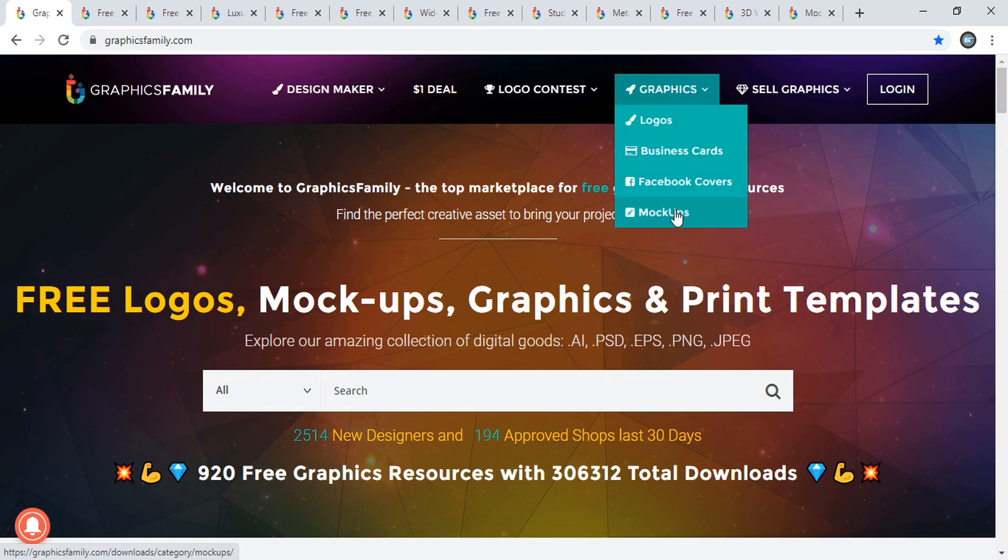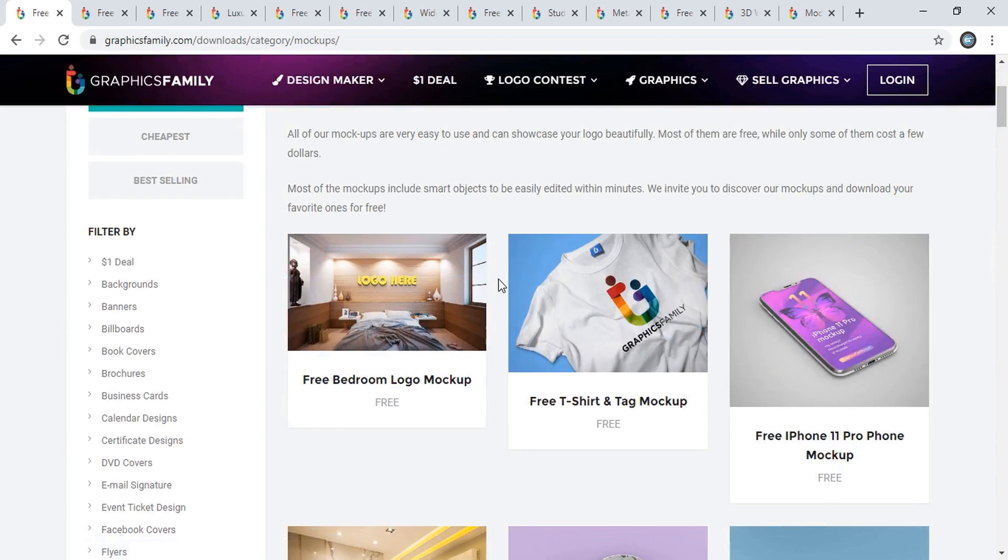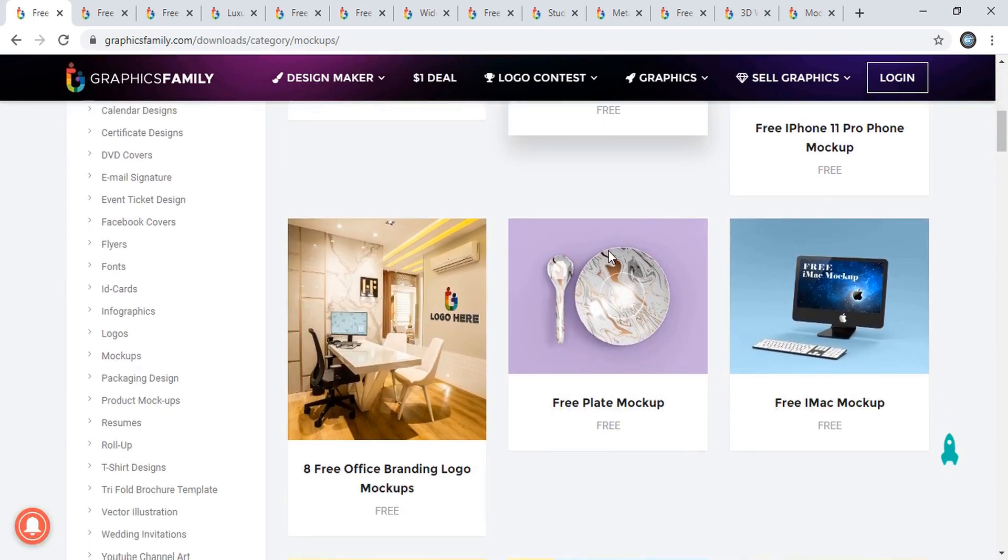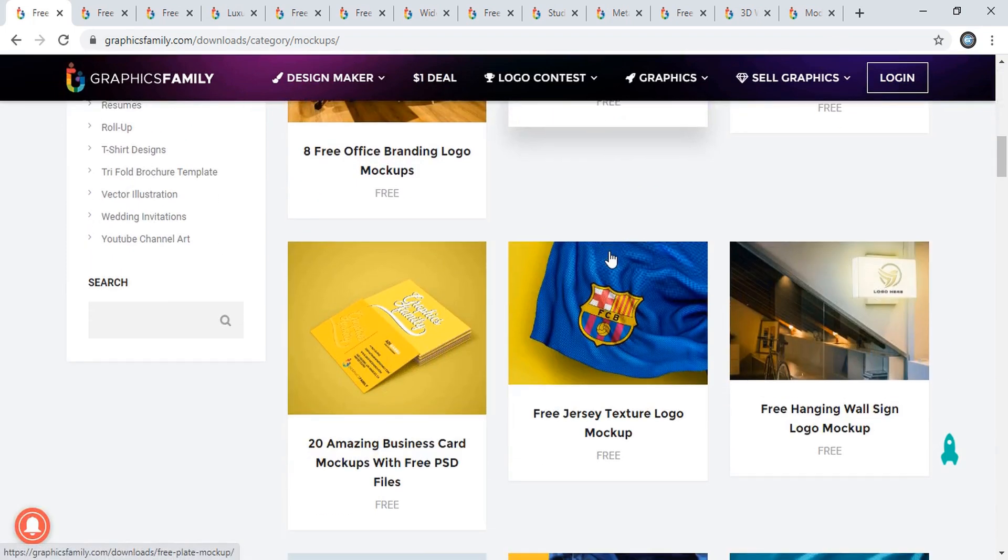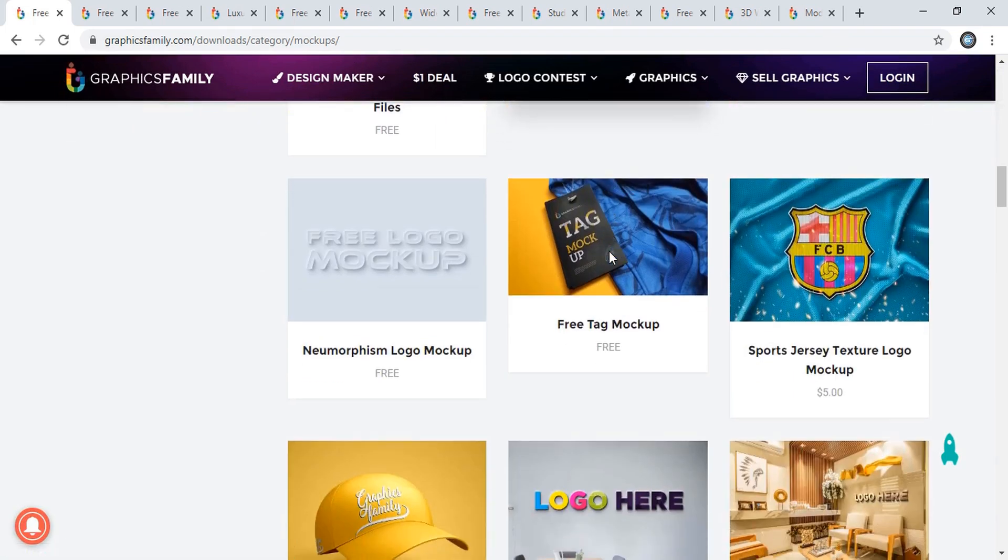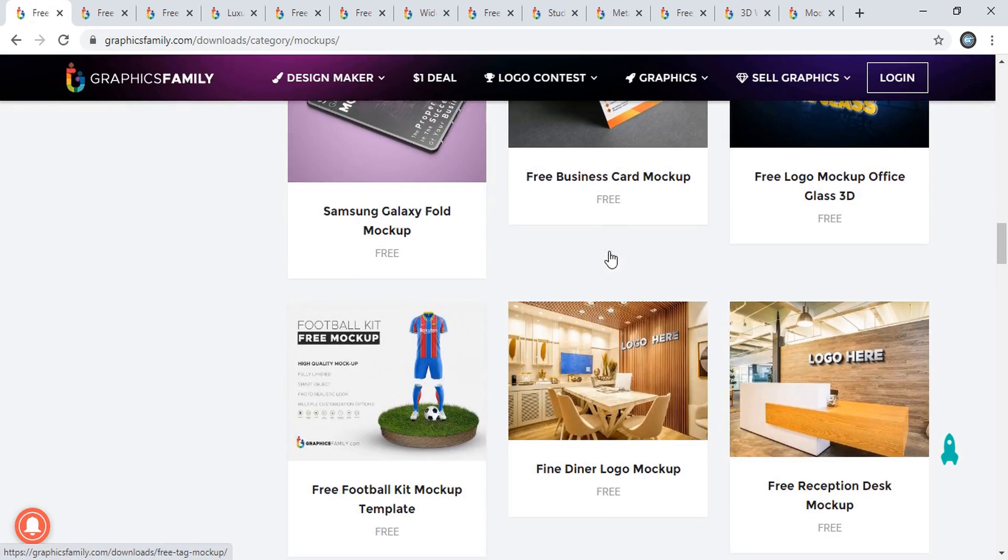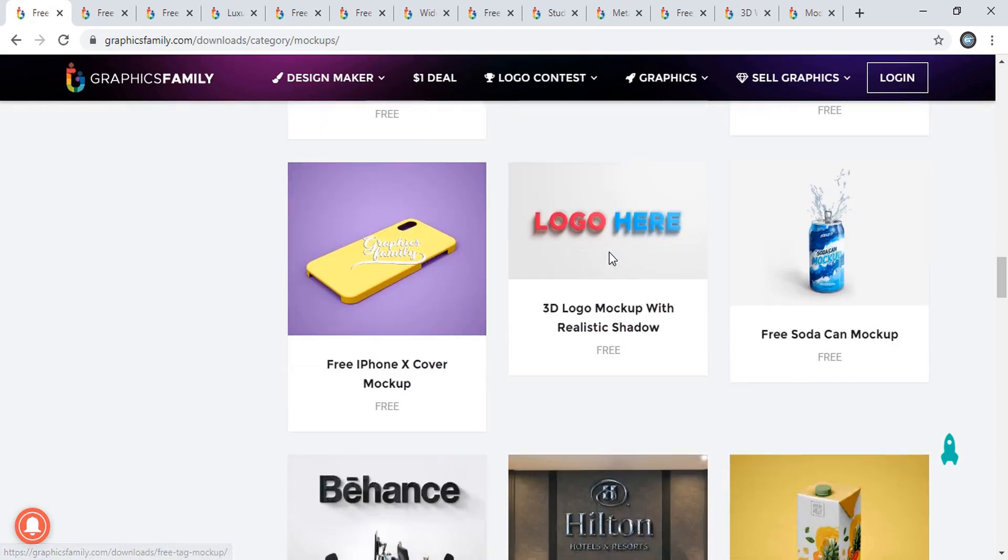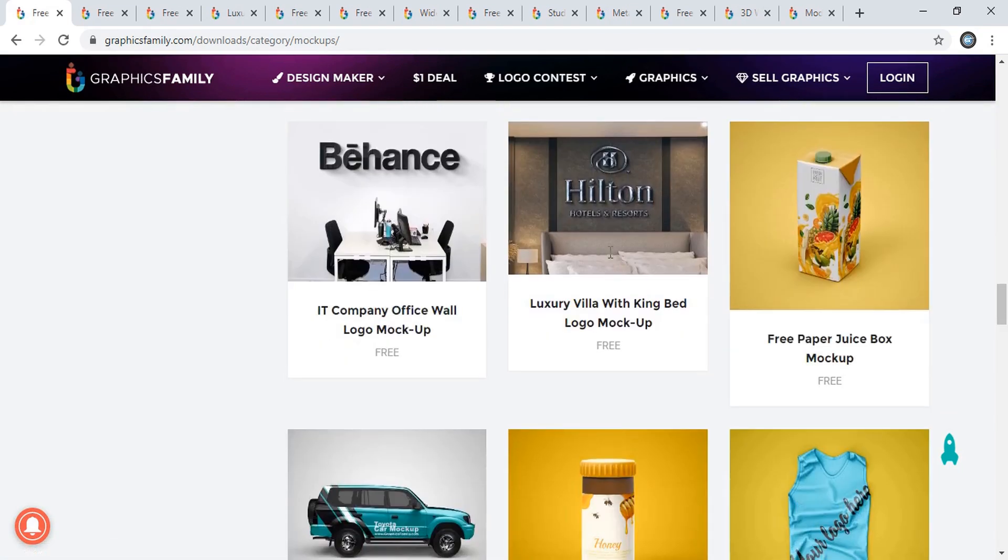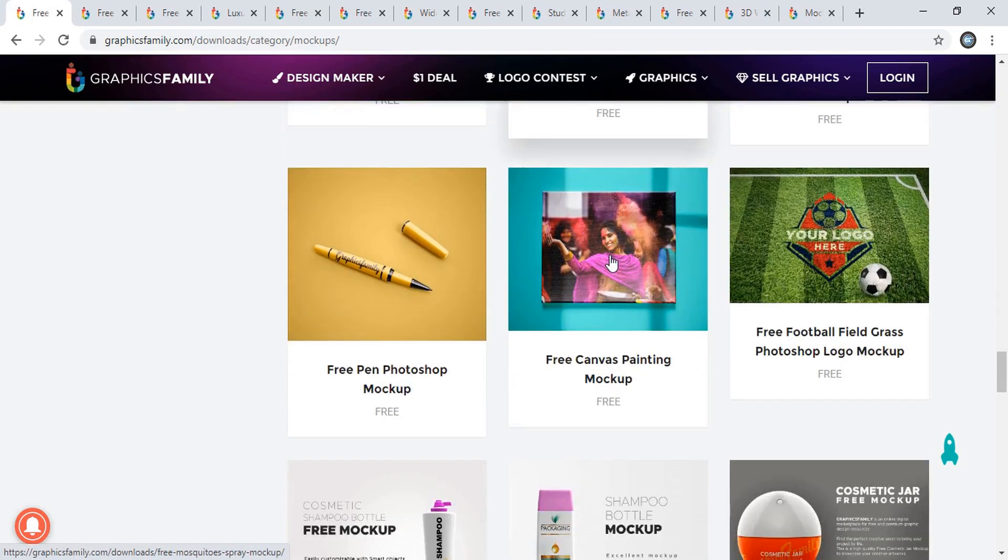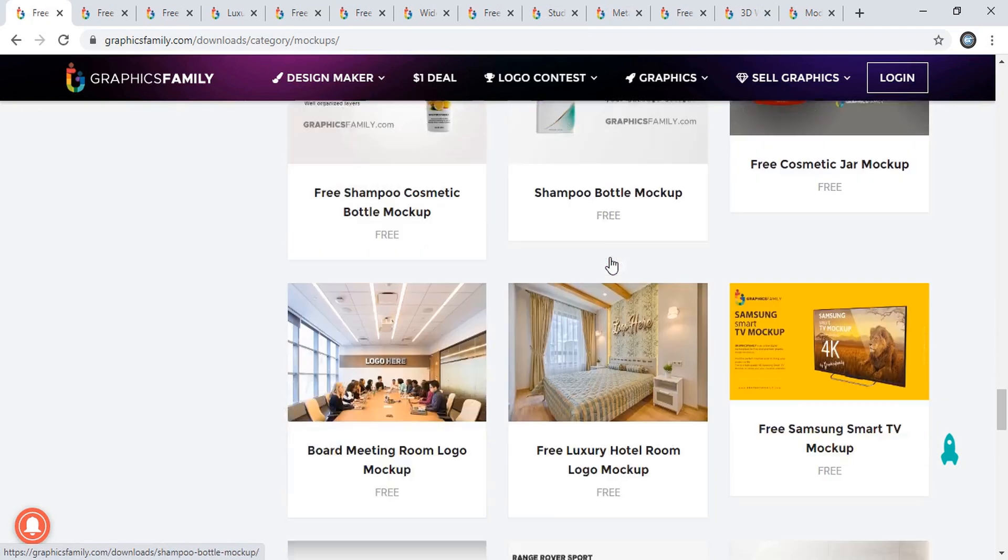You need to click on Mockups and the page will open. Here you'll find all different kinds of mockups in one place. You can download whatever you want. This is completely free - no subscription and no need to register.